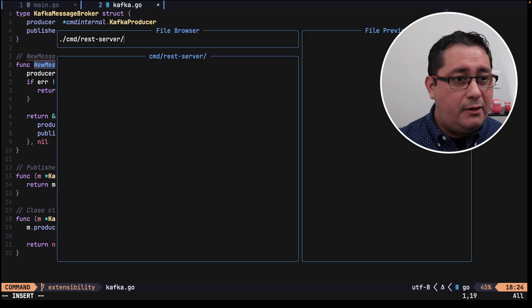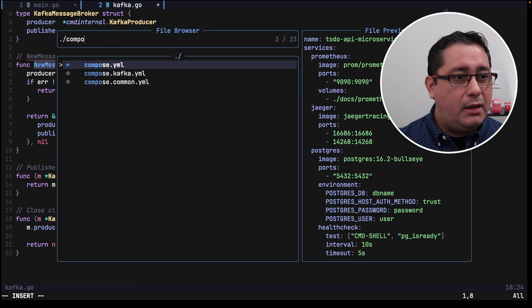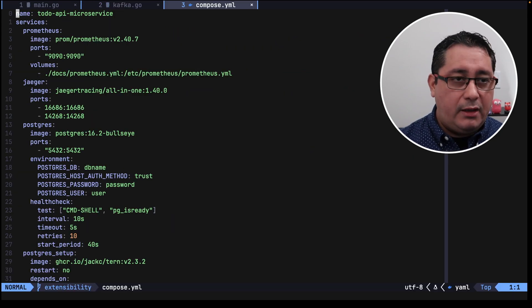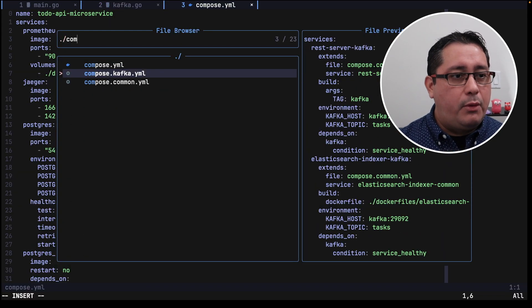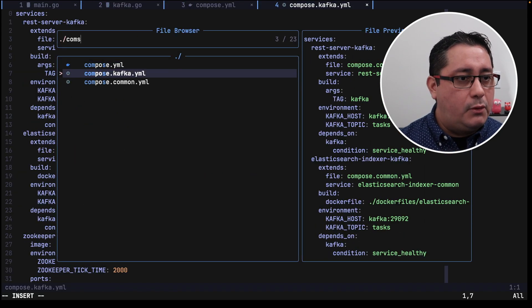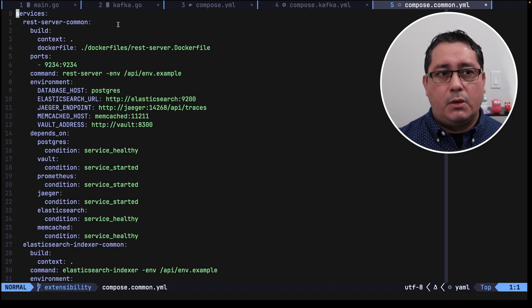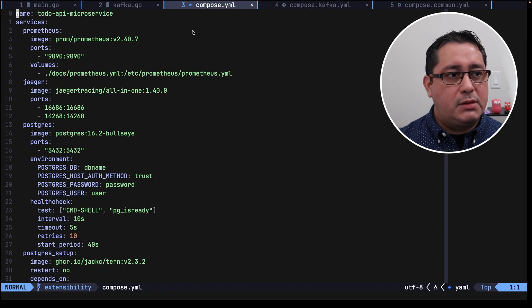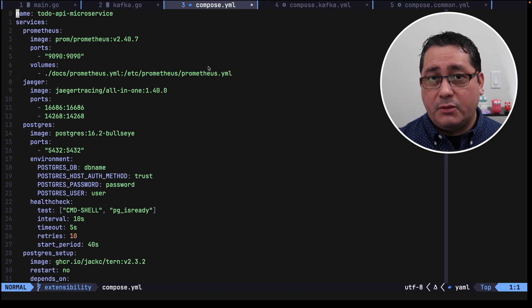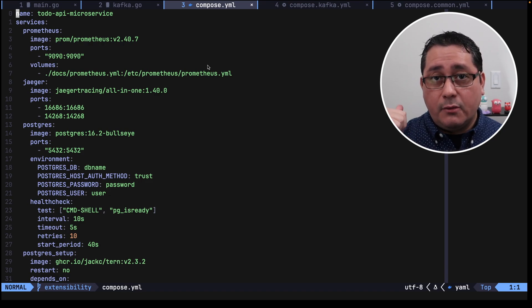So with that being said, if we go and open the compose files, you will notice that I have a compose file here, a compose Kafka here, as well as a compose common here. The way this works is the compose defines the services that happen to be used by all the implementations no matter what.